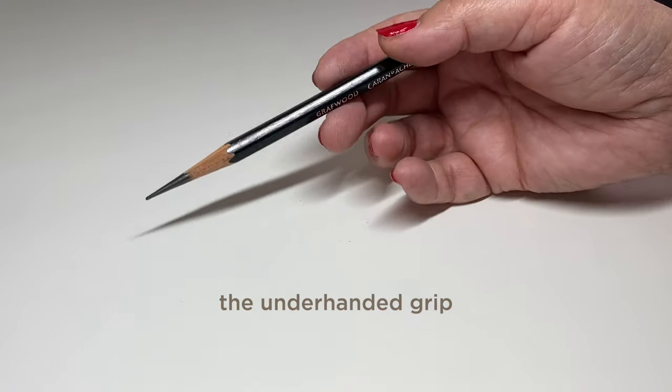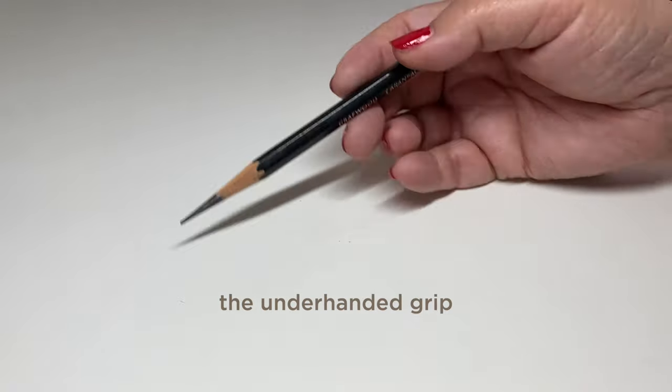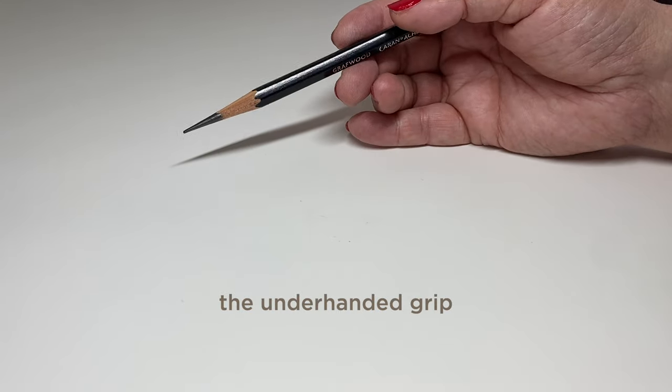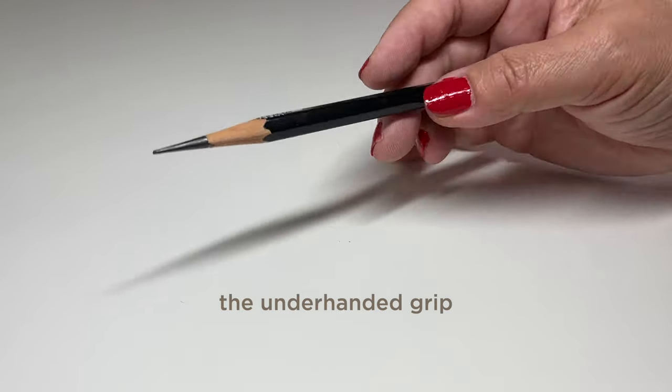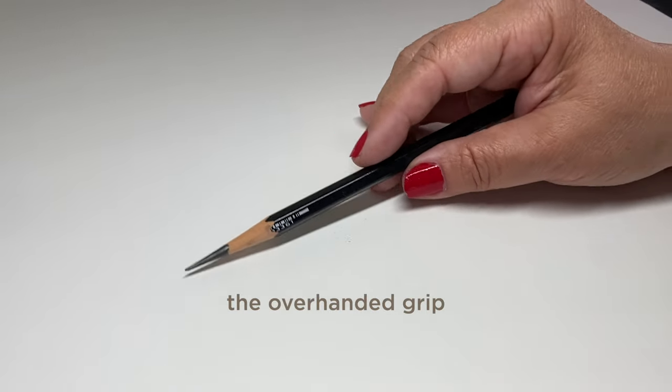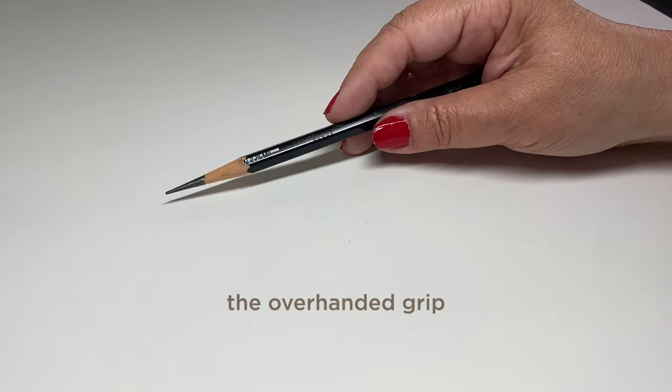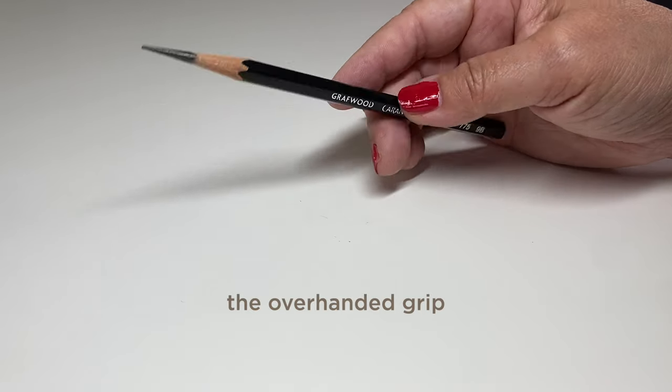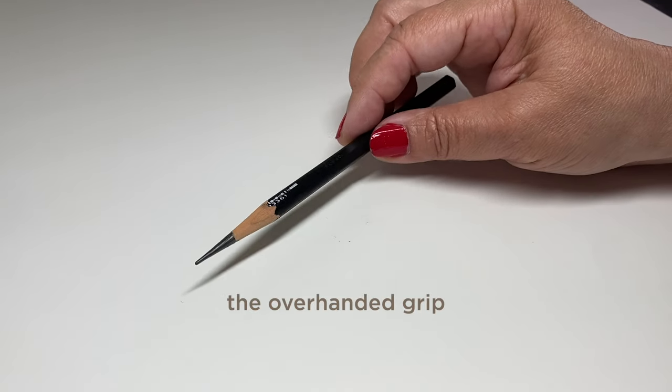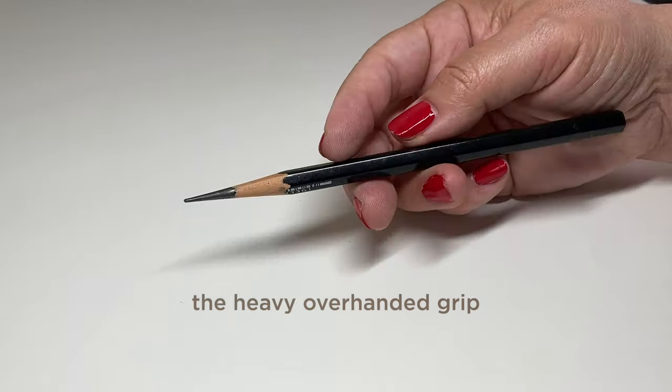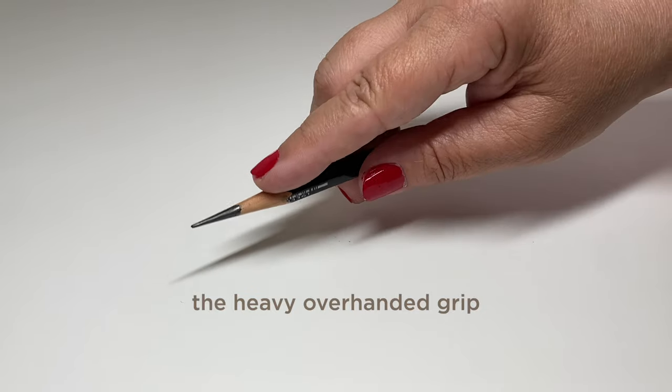There's also underhanded. Underhanded and overhanded get dissed by these websites because they say you can't do anything with those because they're teaching handwriting. But for artists, underhanded and overhanded can get you really sketchy lines and I use them a lot for that.